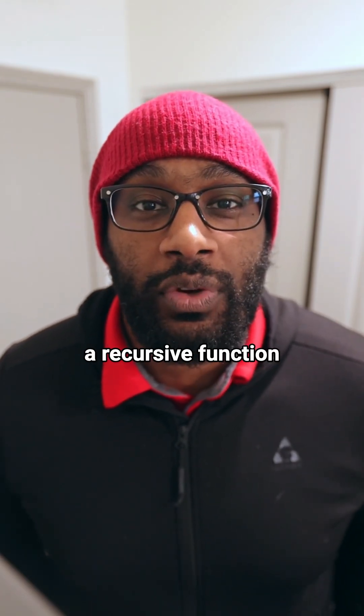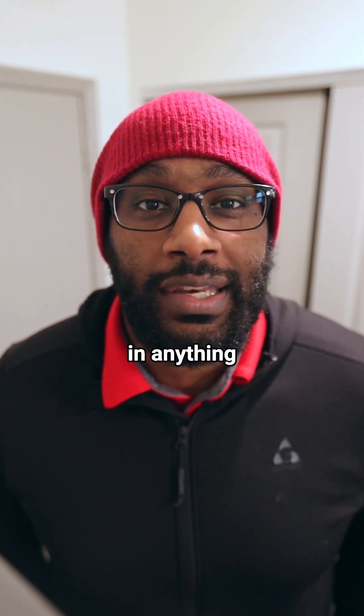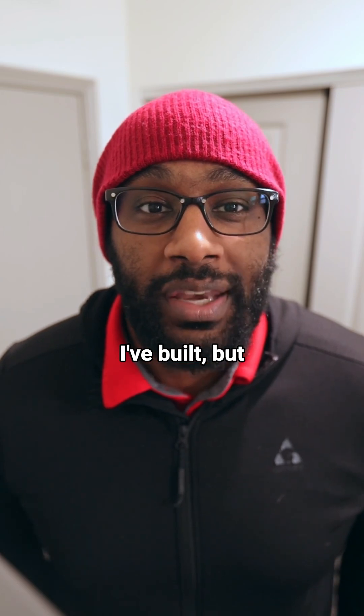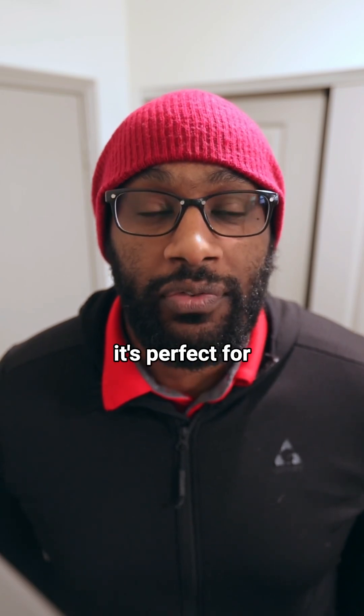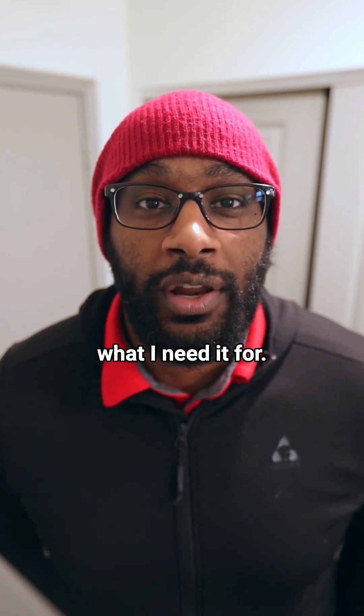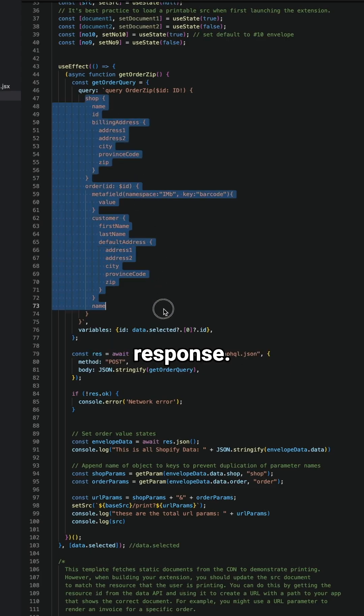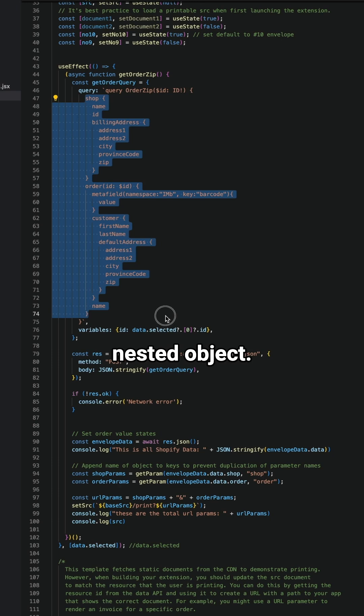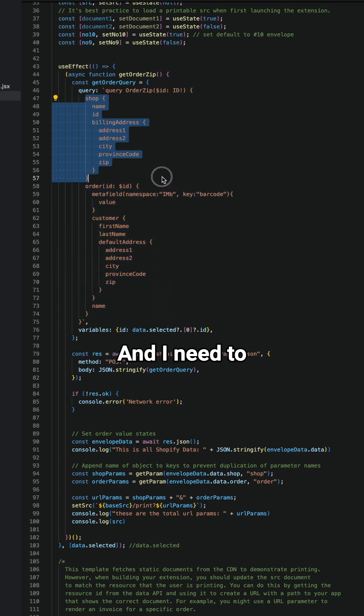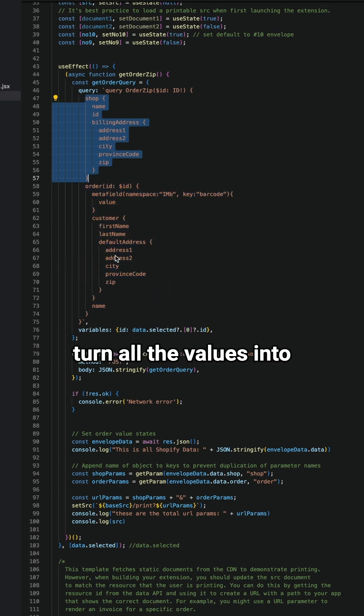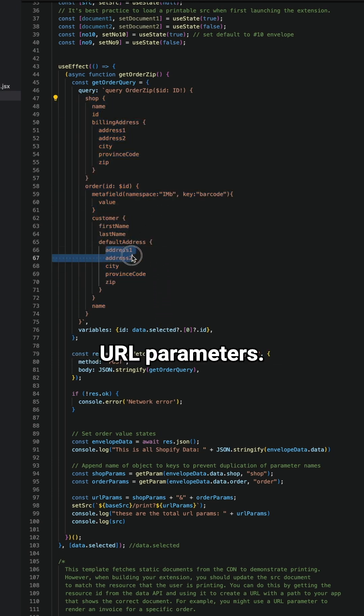This is the first time I've ever had to use a recursive function in anything I've built, but it's perfect for what I need it for. I'm receiving an object from a GraphQL response, so it's a nested object, and I need to turn all the values into URL parameters.